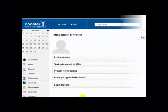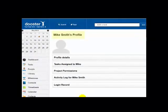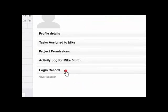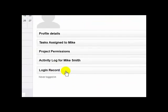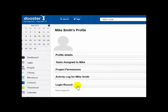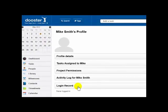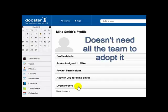Note how Mike doesn't even have to log in to Dooster to take part. Sally can still use Dooster to help her organize stuff with him. This is a major advantage over similar productivity tools, where everyone in a team has to adopt it or it falls apart.